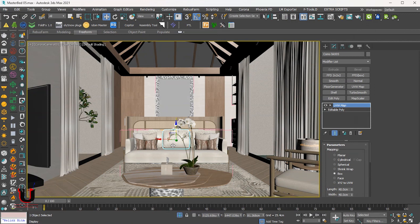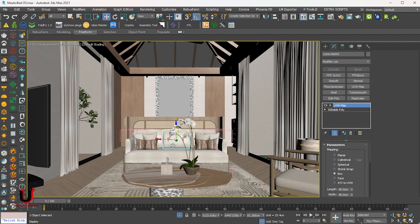In this example, I'm using 3ds Max with Corona renderer engine. The same process will be applicable to other versions too.